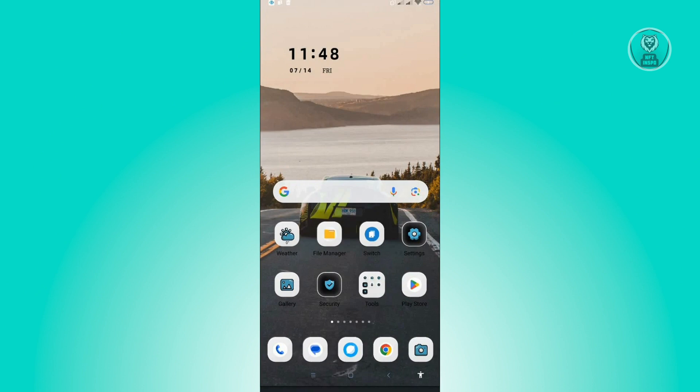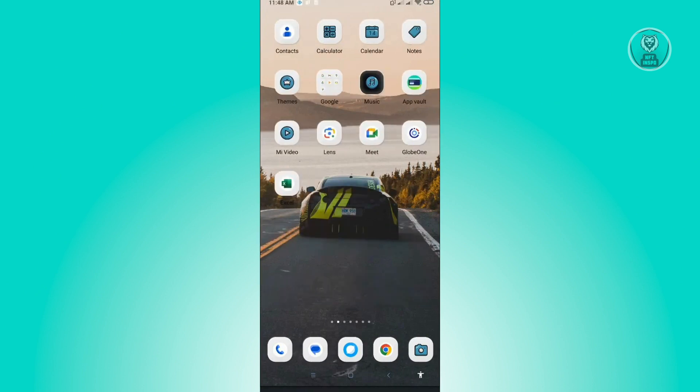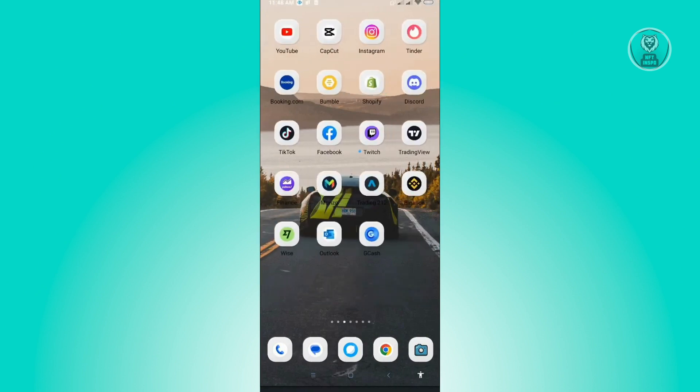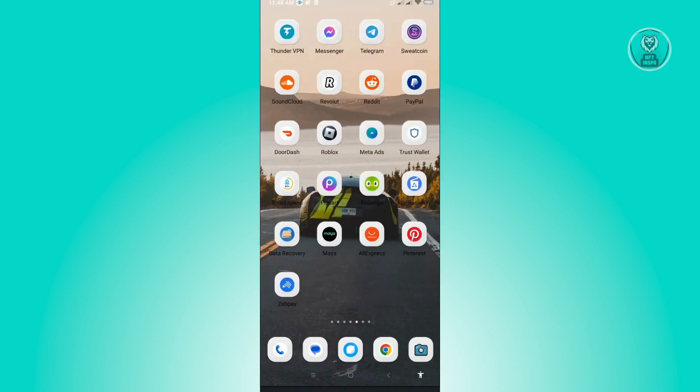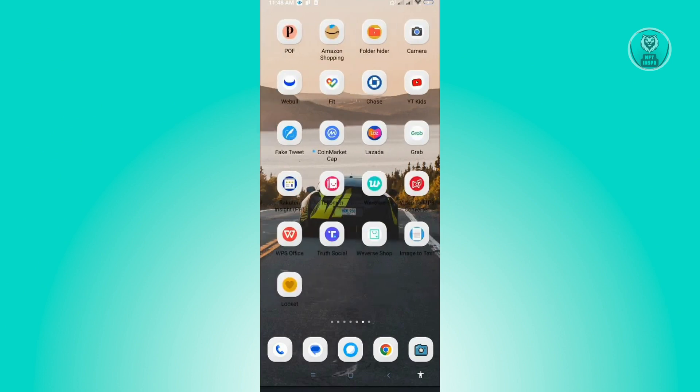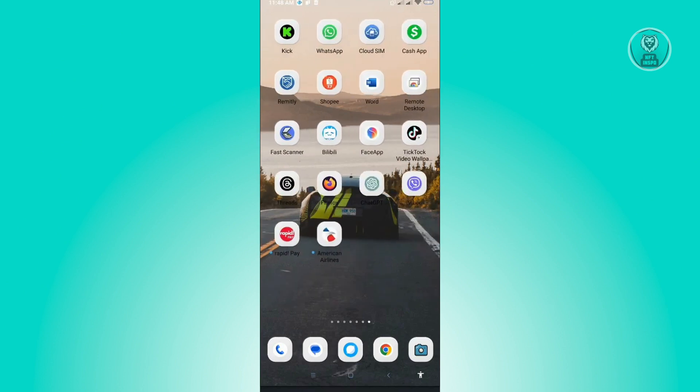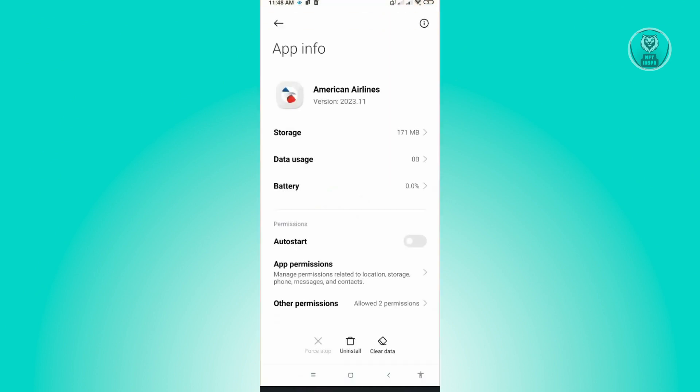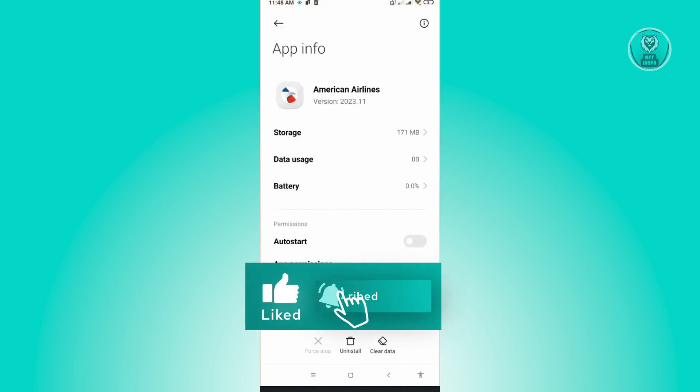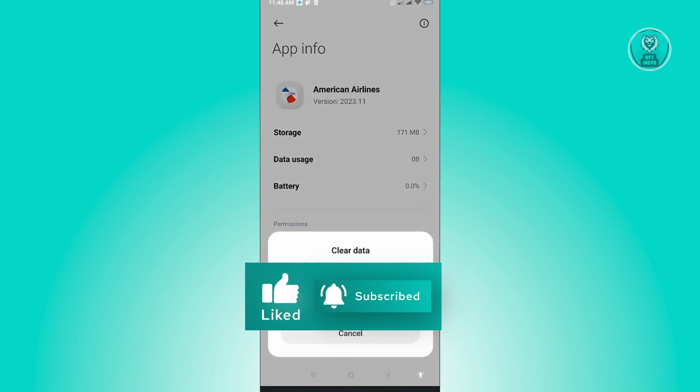For our second solution, we will want to clear the data for American Airlines. Just press and hold on the American Airlines application itself and click on App Info. In App Info, you want to click on Clear Data at the bottom center of your screen.